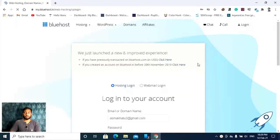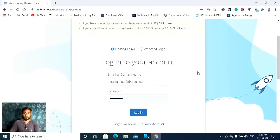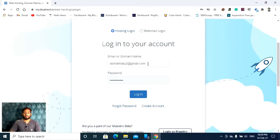You have to log in to your account. I'm sure you'll have an account in Bluehost — that is the reason you are watching my video. Here you can enter your email or domain name and your password. Log in to your account.